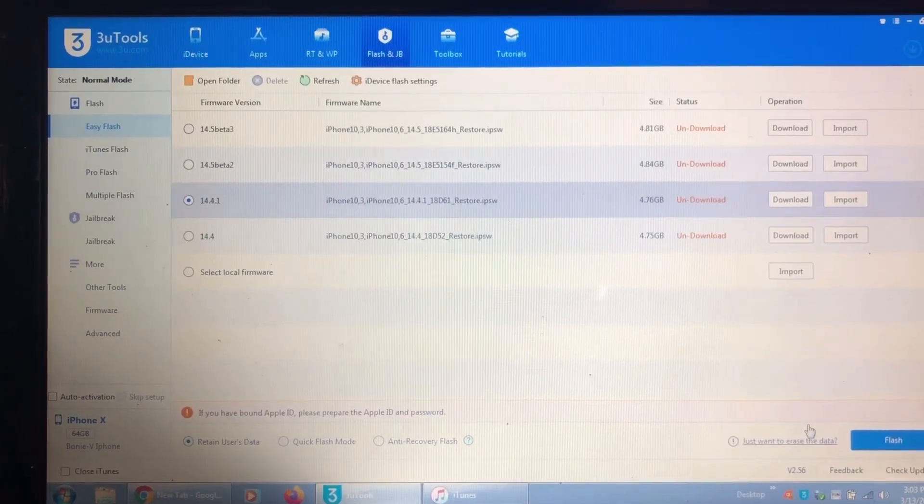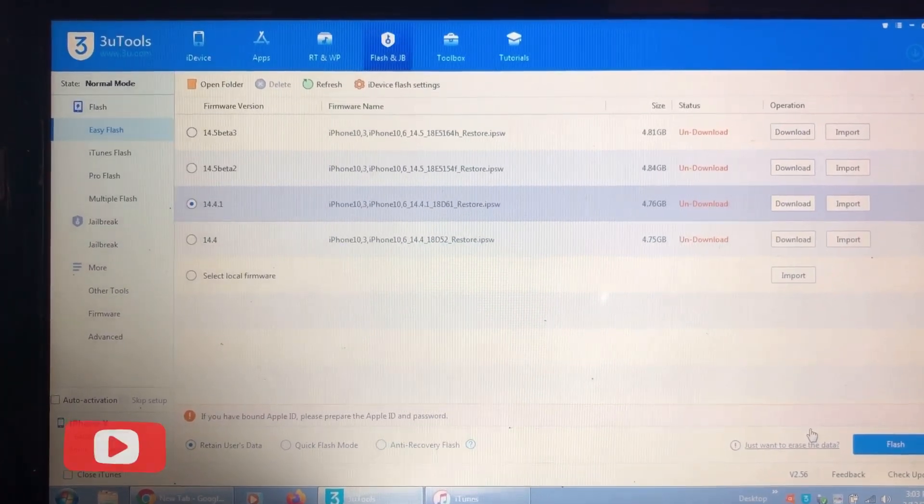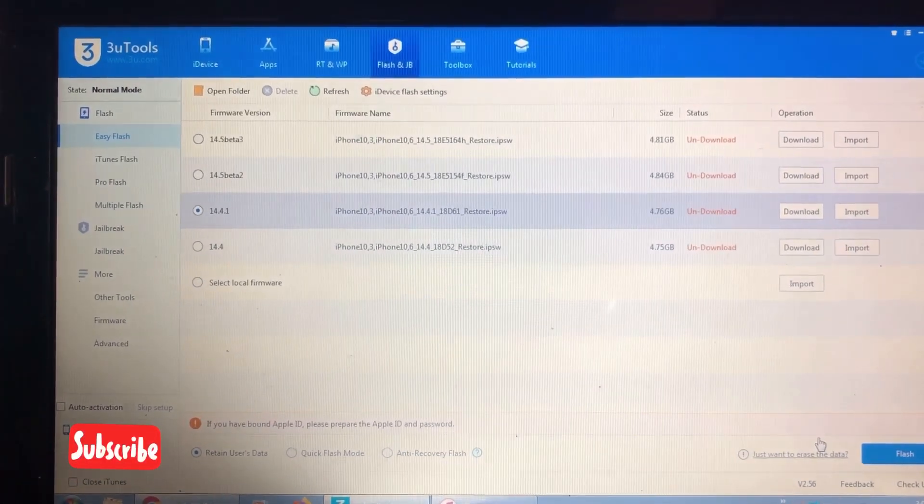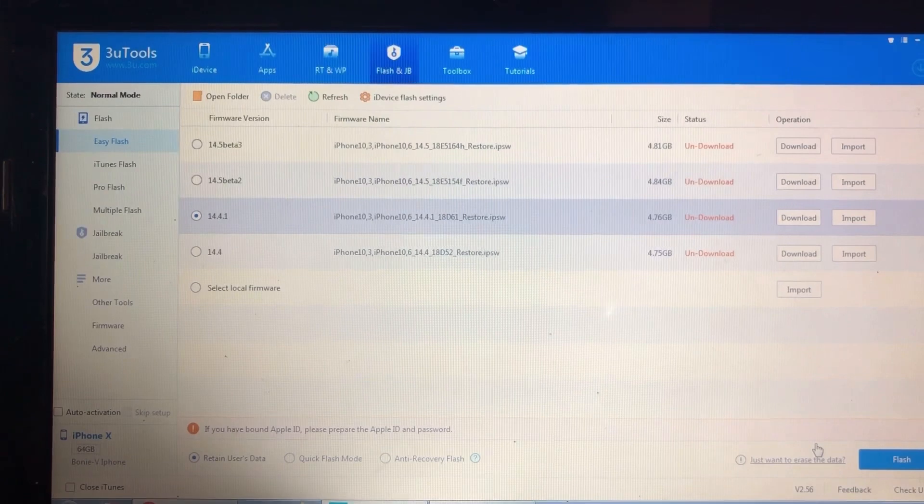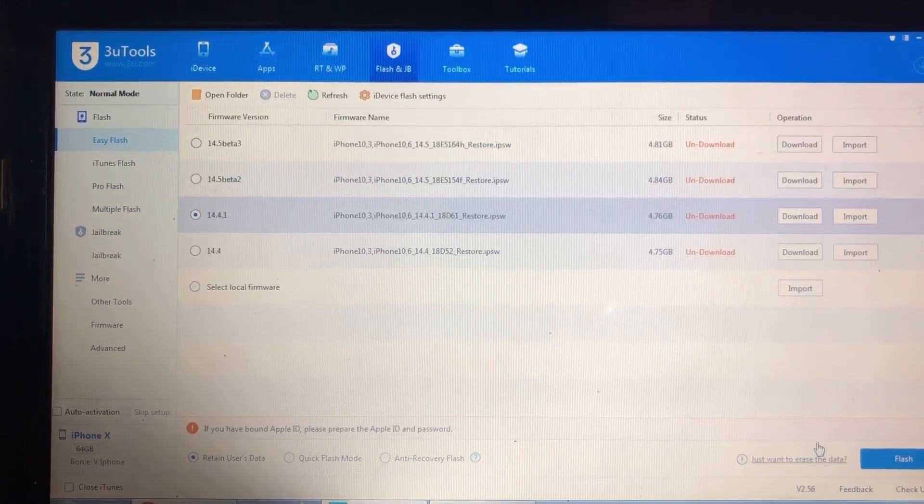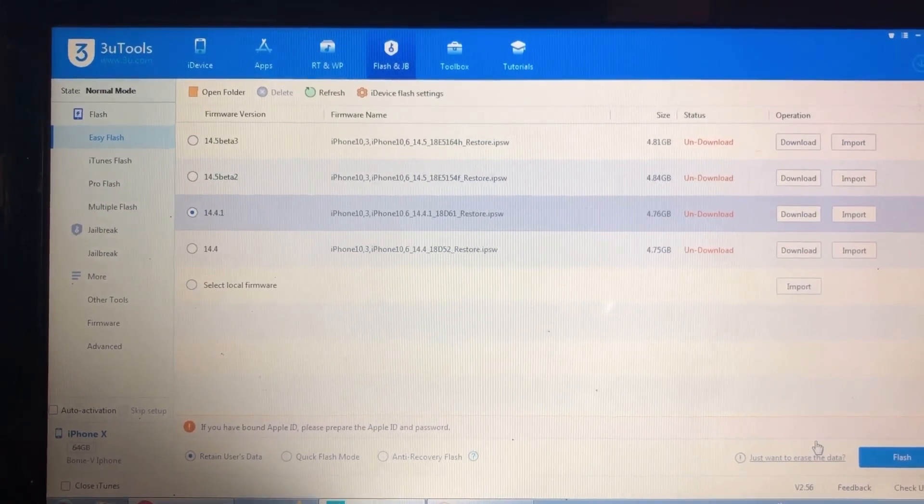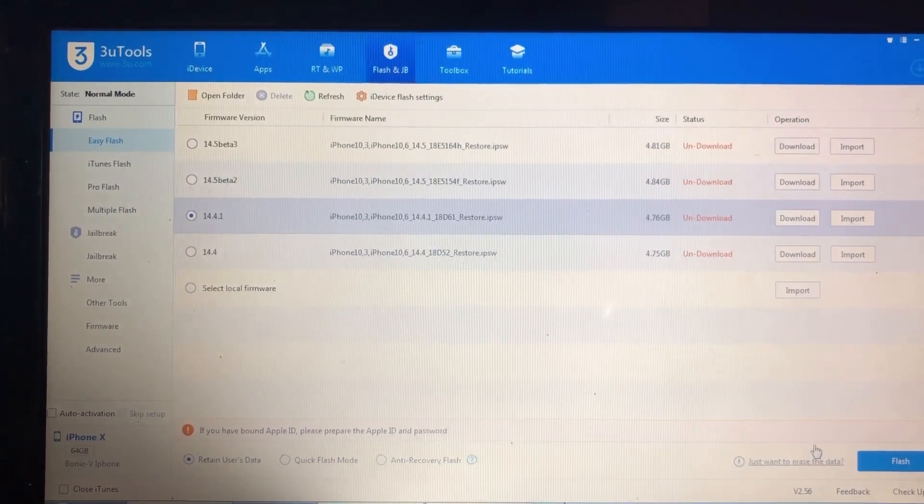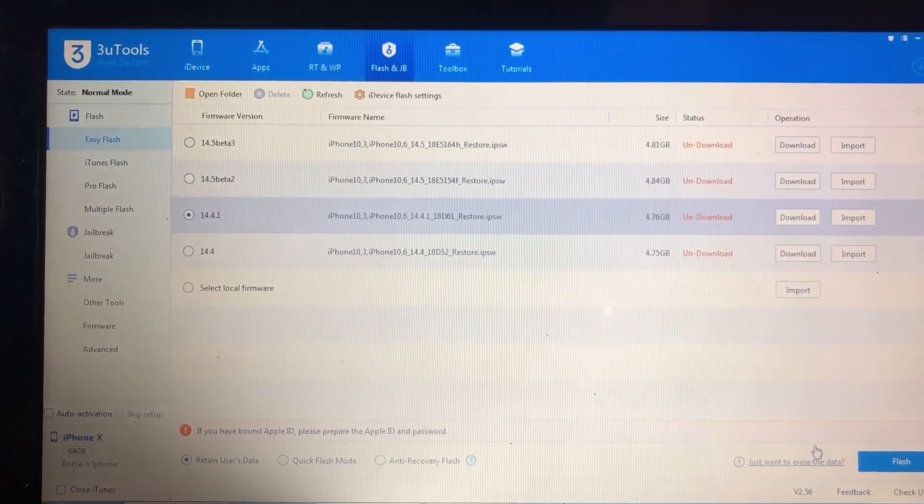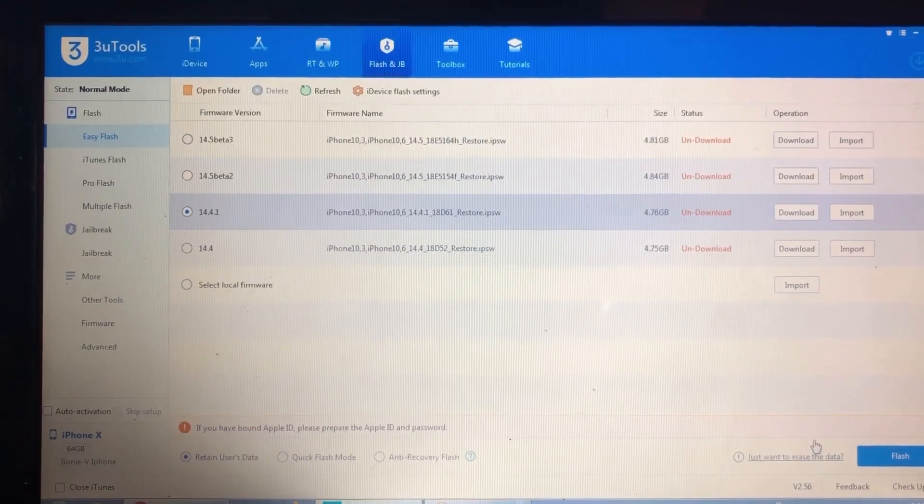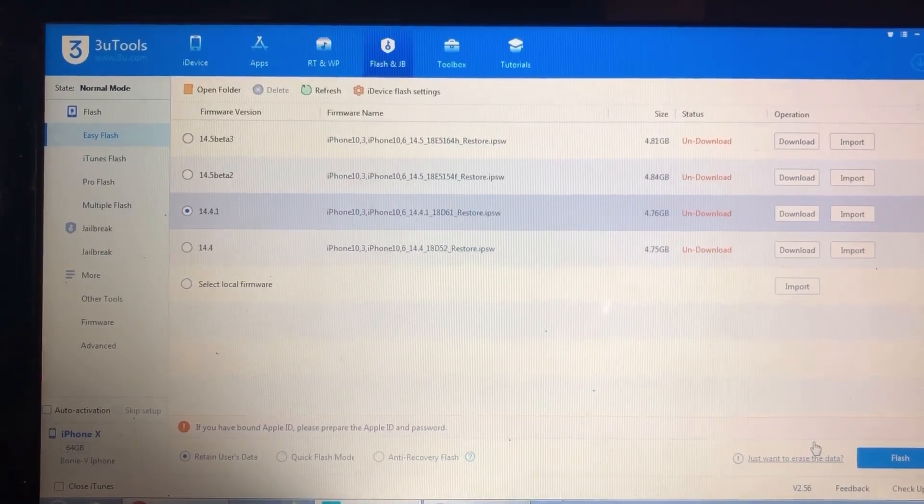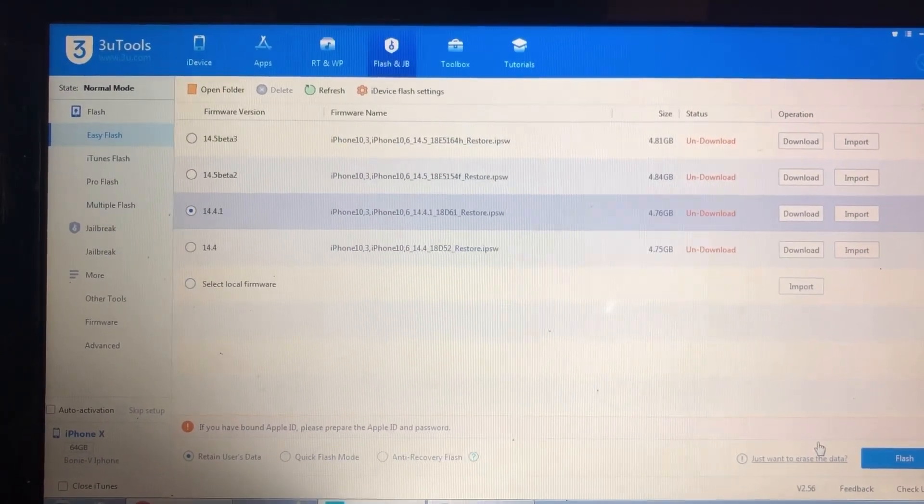Hello, good afternoon. Today I'm going to show you how to jailbreak an iOS 14.4 device. I cannot show you the whole process here, but I will show you the important steps.